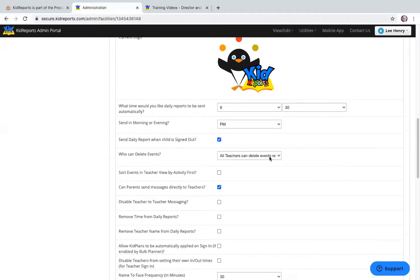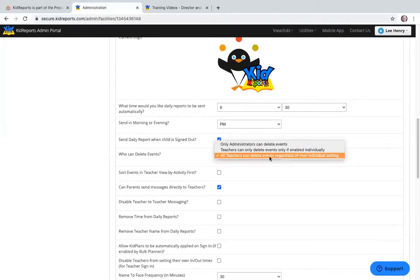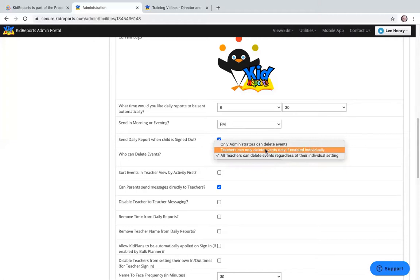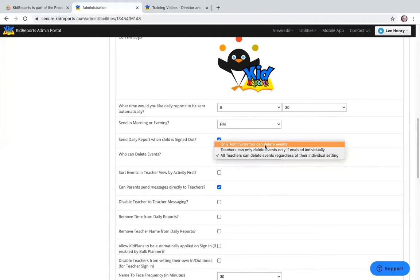Who can delete events? There are three choices. You can allow all teachers to delete events regardless of individual setting — meaning if a teacher mistakenly duplicates an event such as a bottle feeding, they can delete the duplication. Otherwise, you can enable deletion individually on the teacher profile on the teachers tab. Or you as the administrator can be the only one with the ability to delete an event.